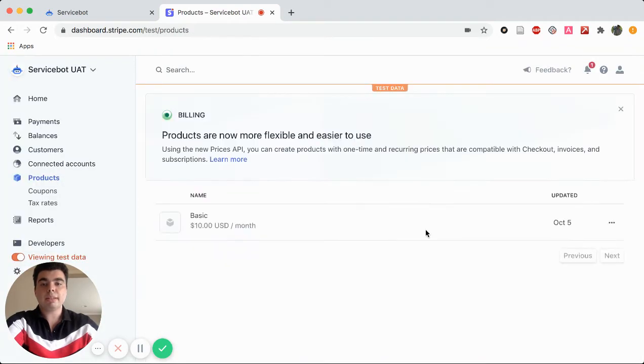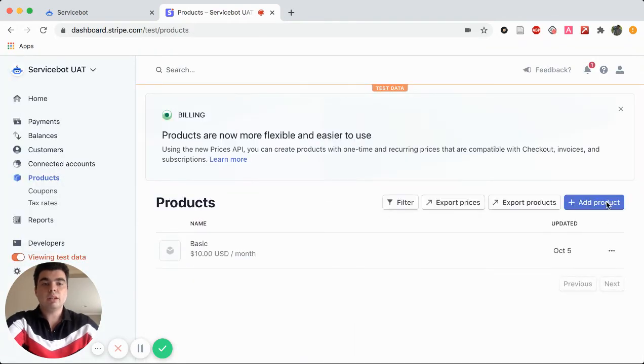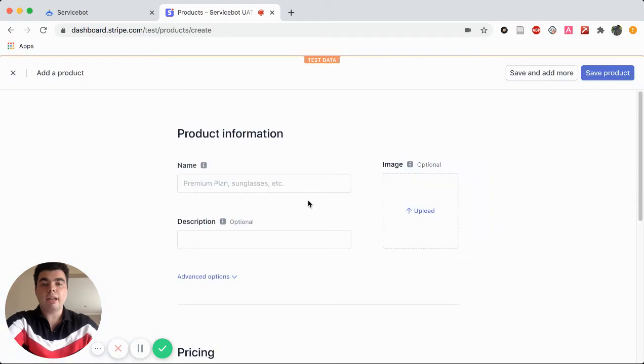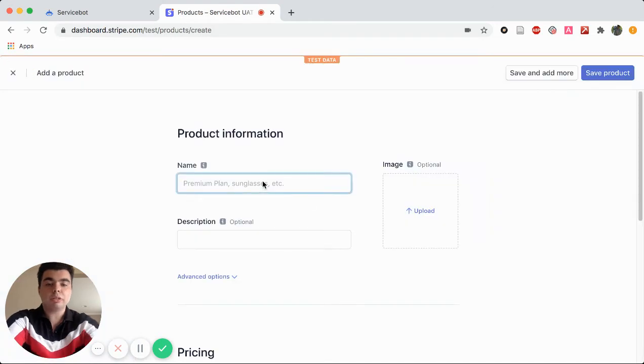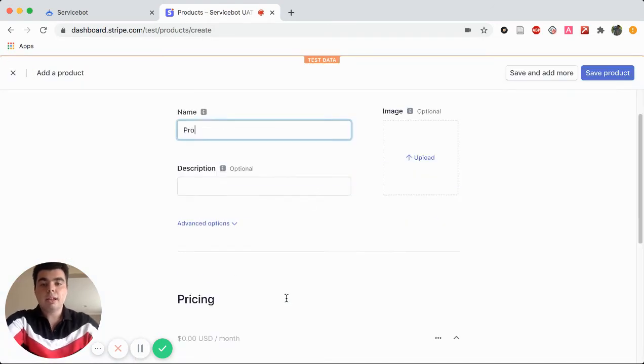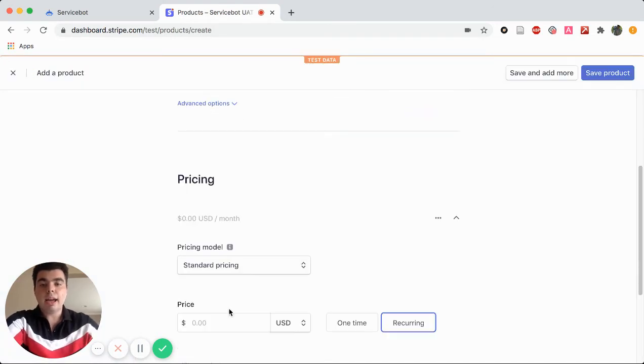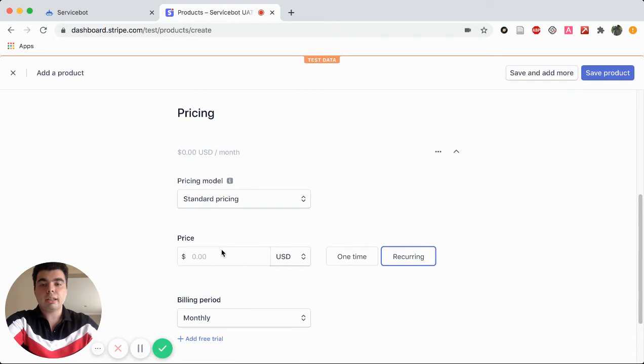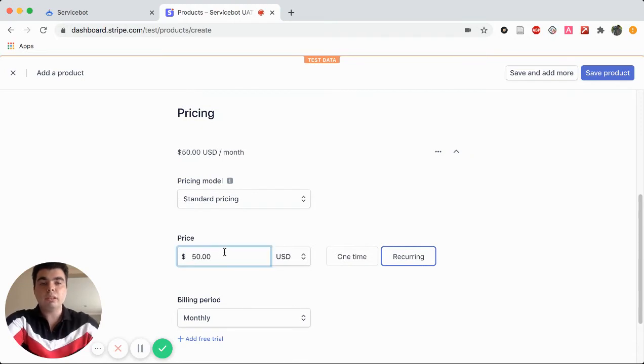We head back into products. We're going to add another product. This one's going to be our pro. And then we're going to click on $50 a month and save product.